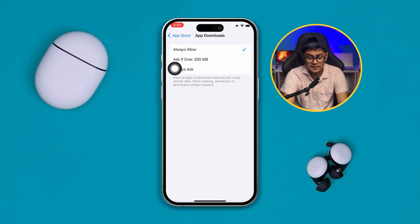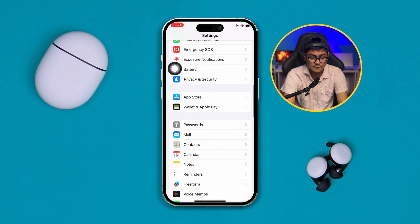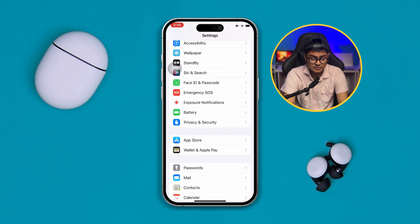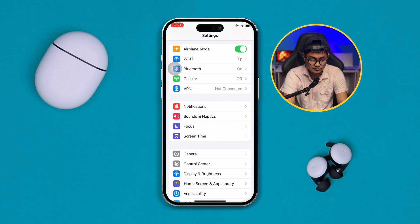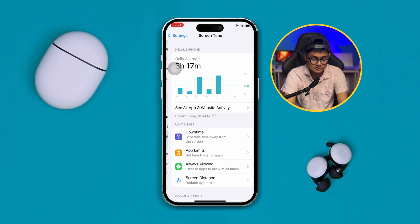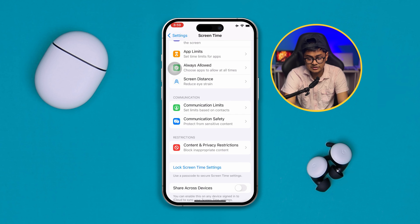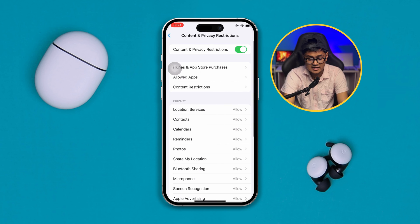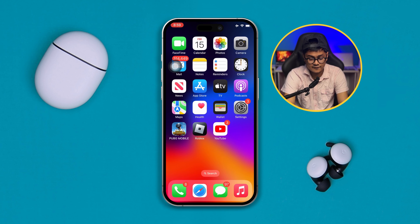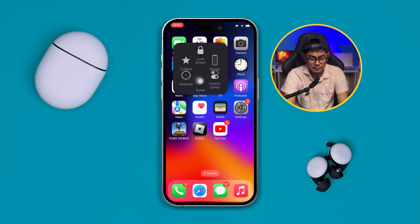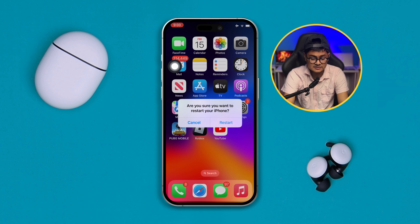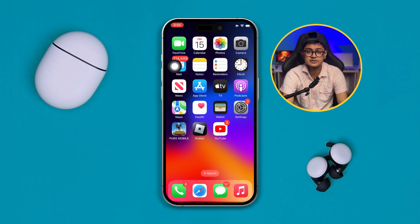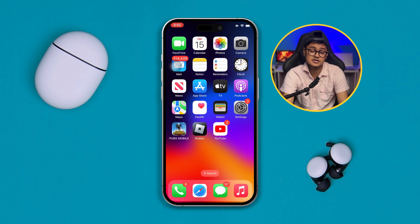Before you do anything else, go back and open Screen Time. Scroll down to Content and Privacy Restrictions and make sure to disable these features. Then restart your iPhone, and after restarting, go ahead and try to install the app all over again to check if the problem is resolved.